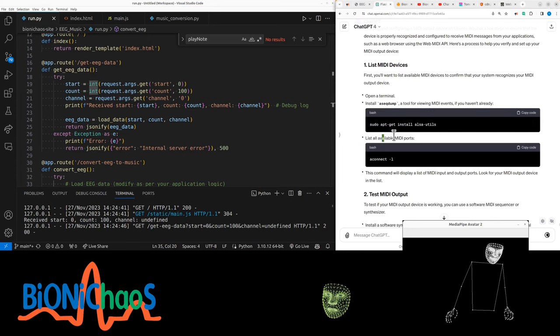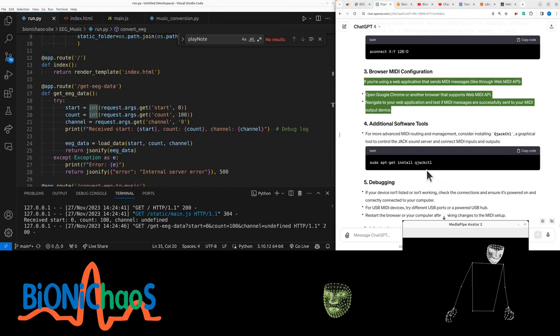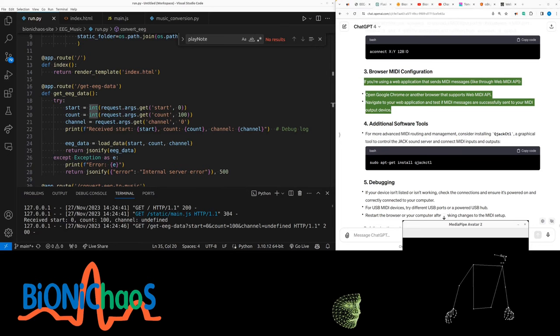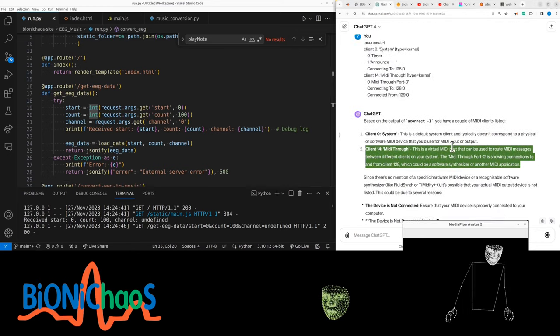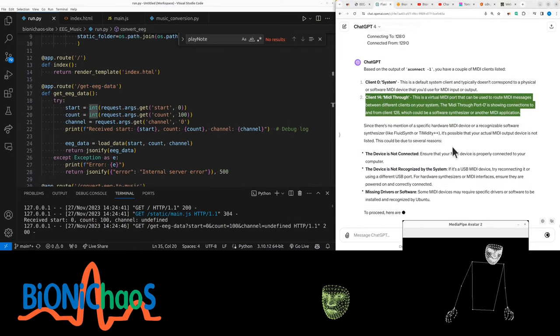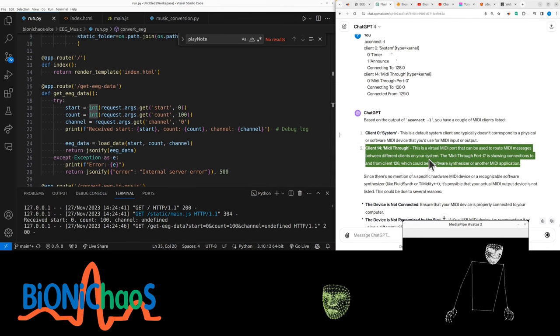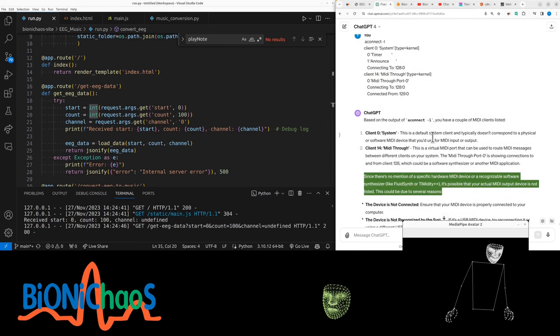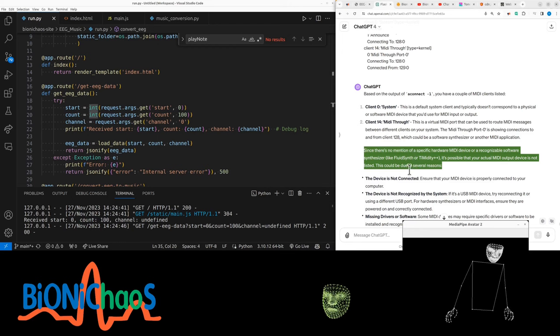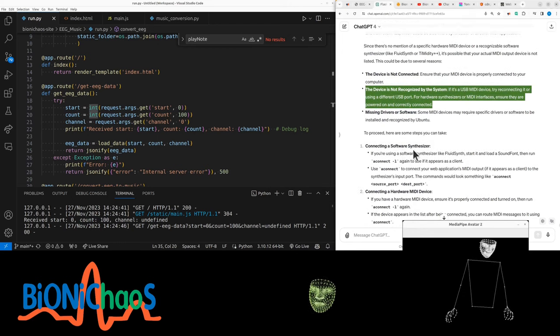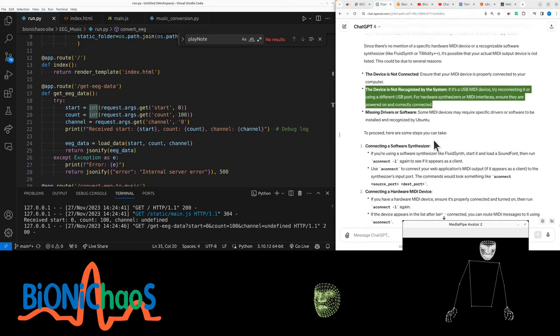If you're using a web application that sends MIDI messages like through Web MIDI API, open Google Chrome and navigate to your web application. MIDI through port zero is showing connections. This is a virtual MIDI port that can be used to route MIDI messages between different clients. Since there's no mention of a specific hardware MIDI device or a recognizable software synthesizer like FluidSynth, it's possible that your actual MIDI output device is not listed. For hardware synthesizers or MIDI interfaces, ensure they're powered on and correctly connected.